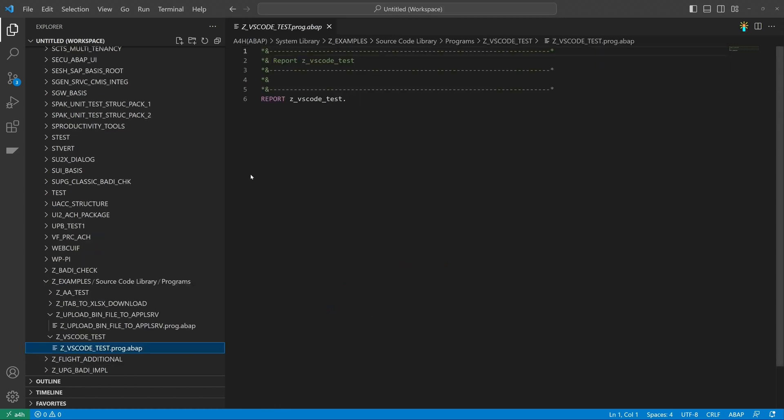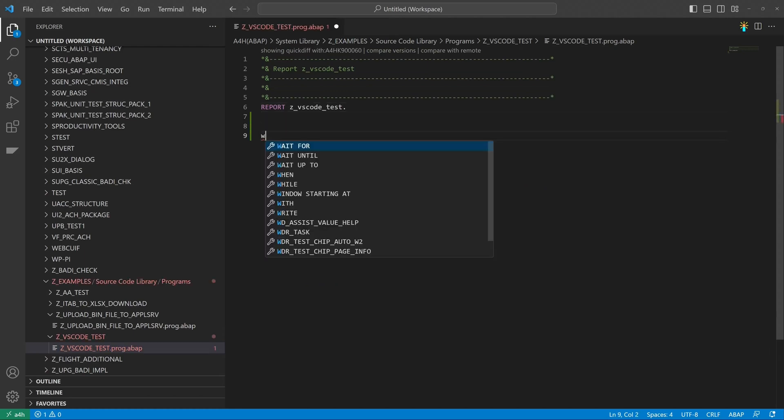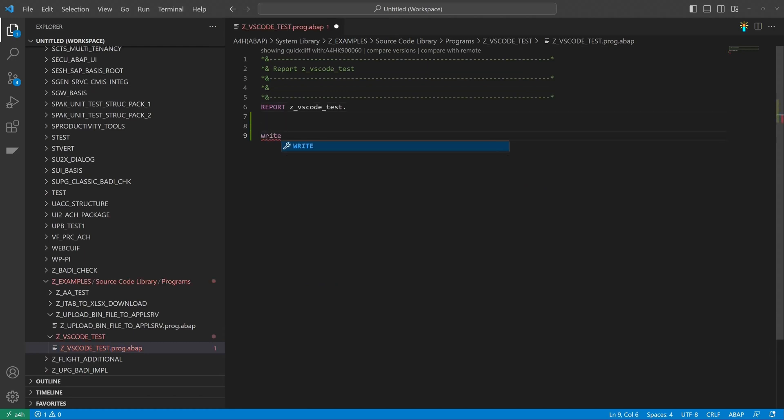And here we are. Here we see the source code of the new program. And now we can start to code. So for example, let's write a short hello word program.